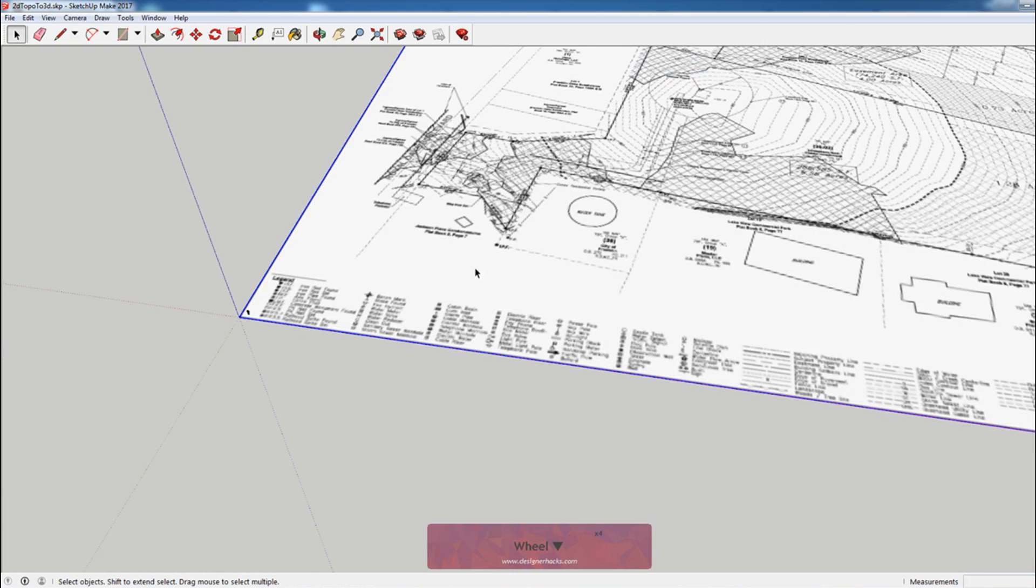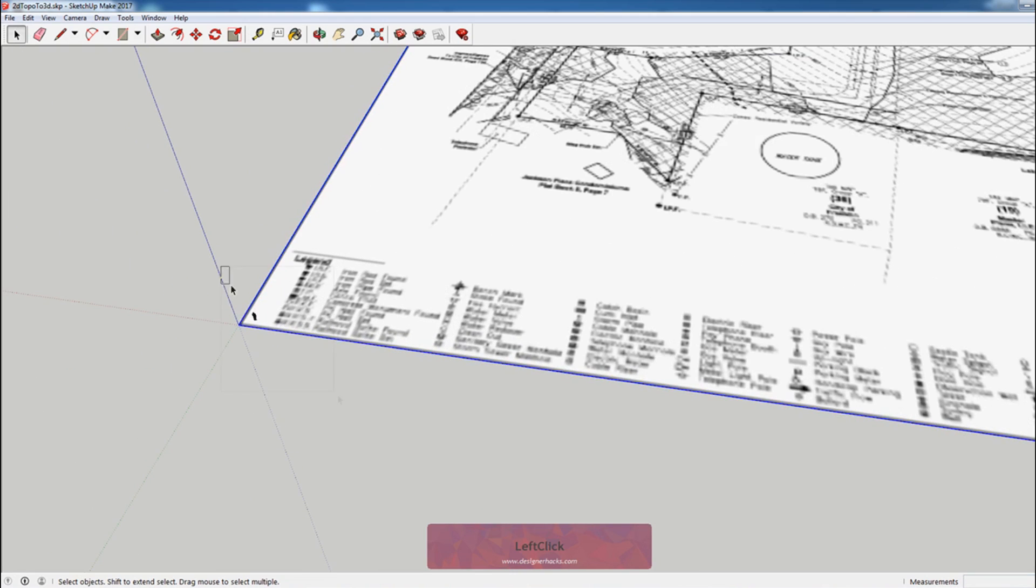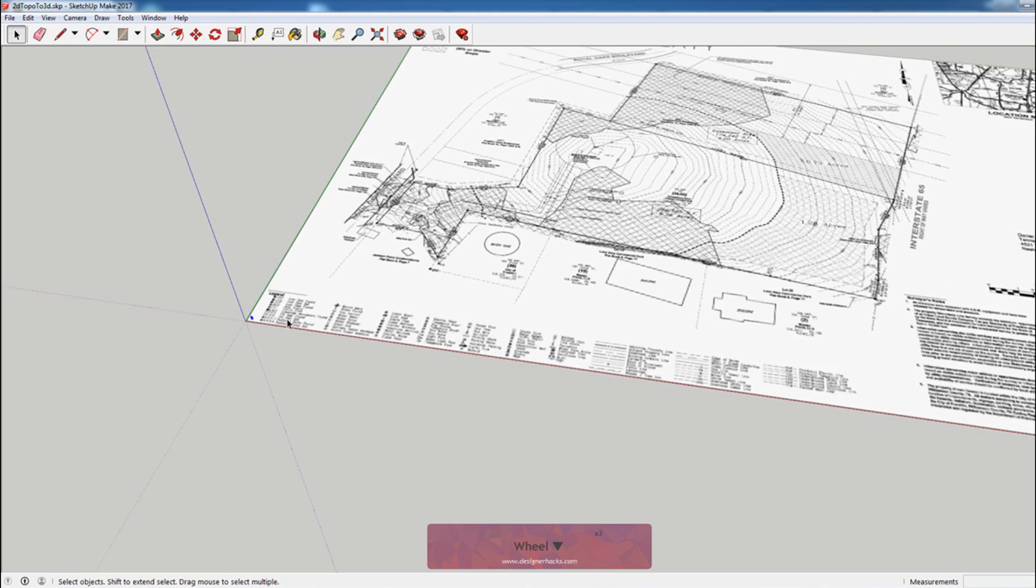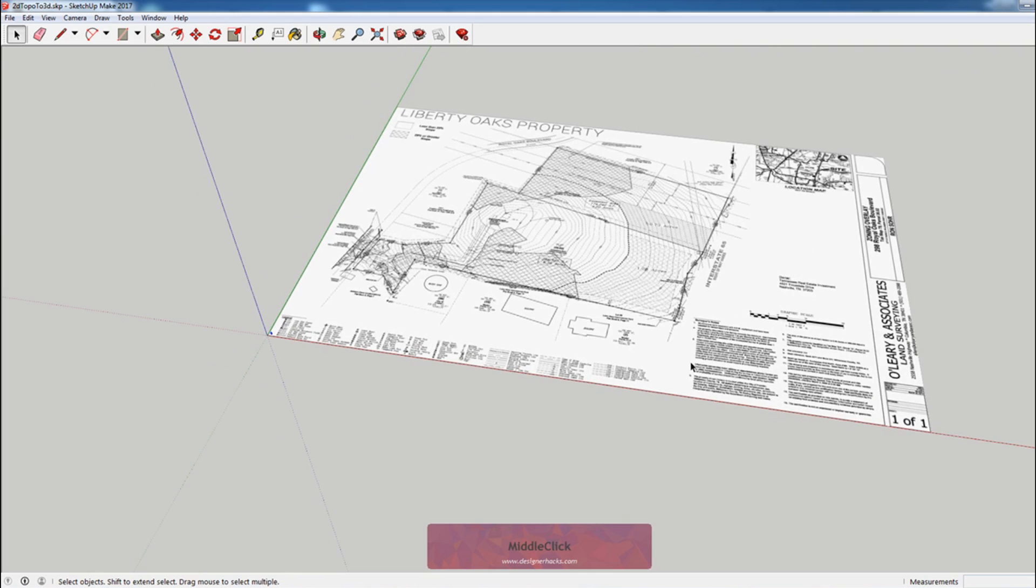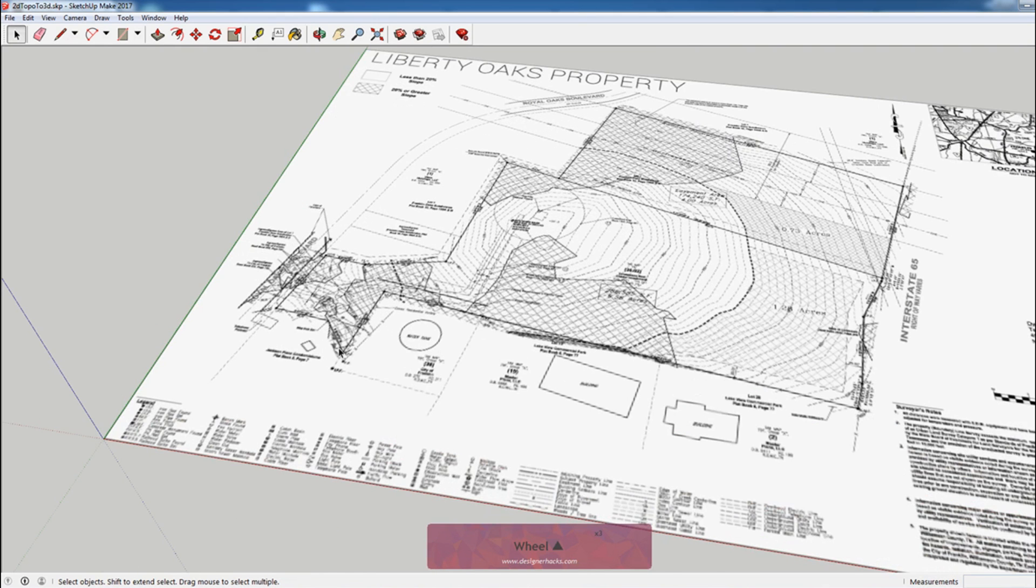Okay, so we just resized the topo. I'm going to zoom out, you can see how tiny our scale figure is. And then the next thing that I want to do is draw the outline of the property, because that's all of the topo that I want to do is inside the property.